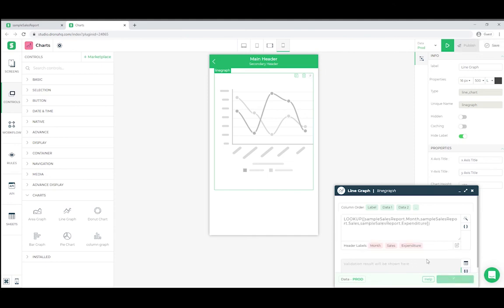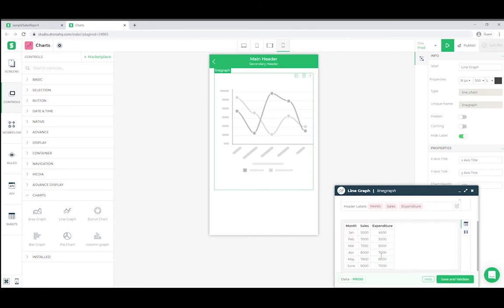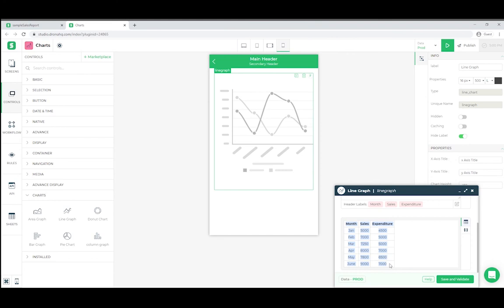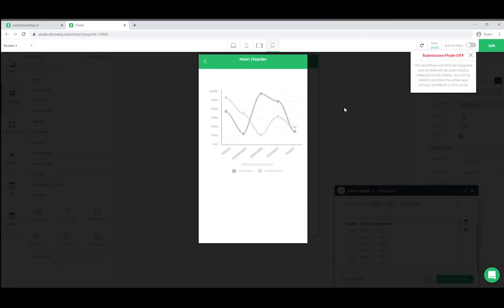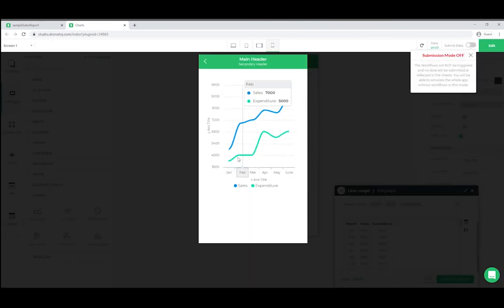Once saved and validated, we can see the output data. Let's go to preview and you can see the data available out here.